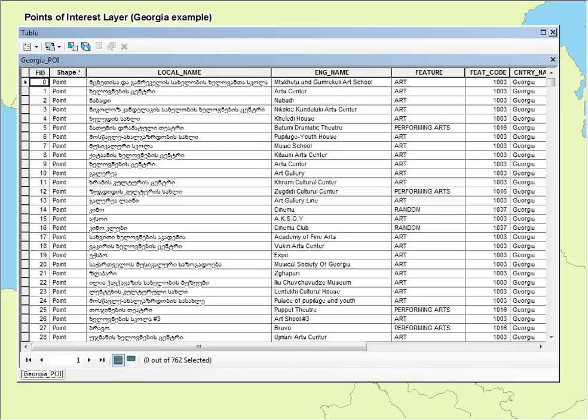The attribute table once again has the local name and the English name, as well as the feature type.